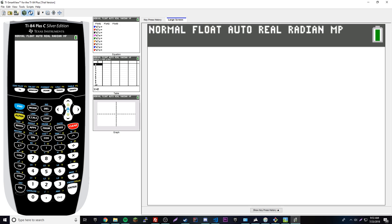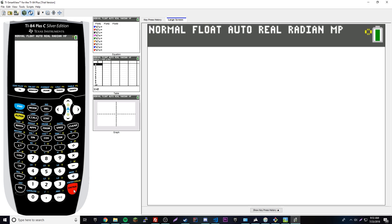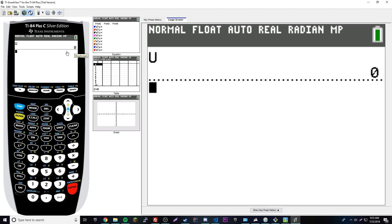If you want to check the value of a variable, just put the letter on the home screen and press enter, and it'll return the value. Most likely if you've never done this before, it'll just return zero like it did right here, because you haven't set it to a value yet.